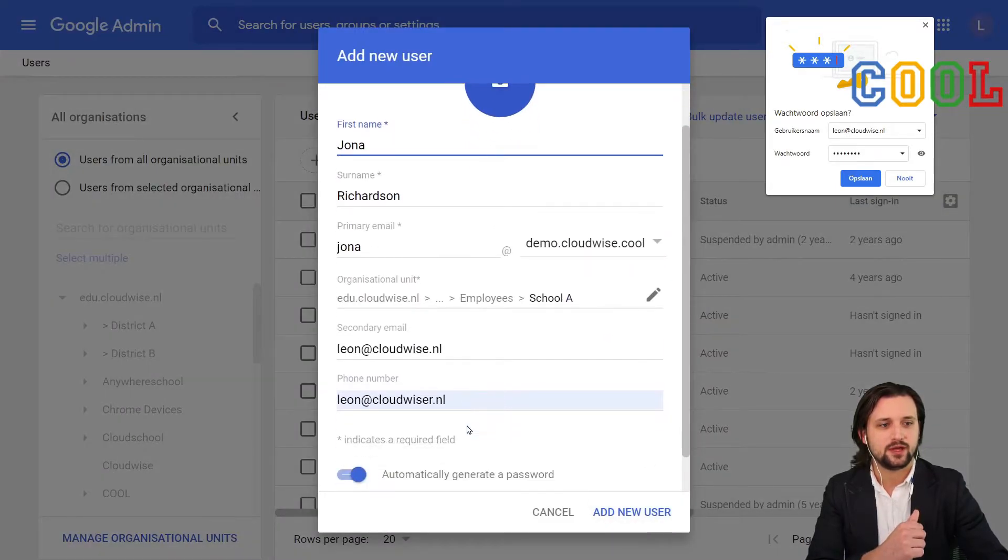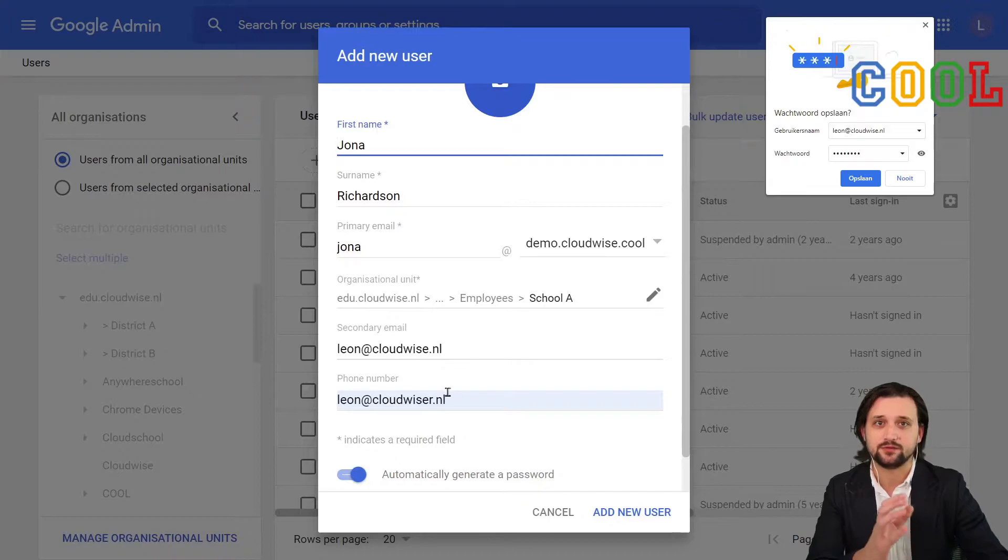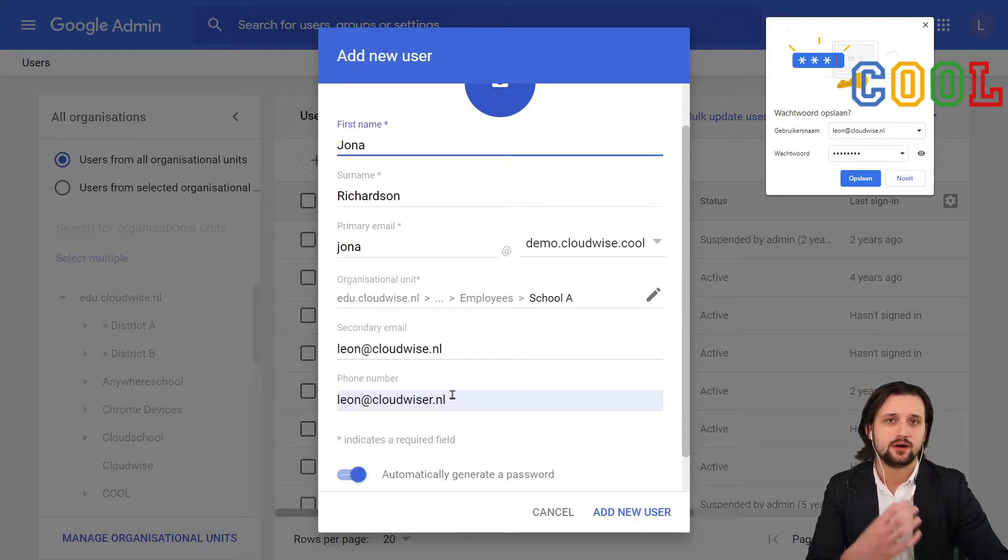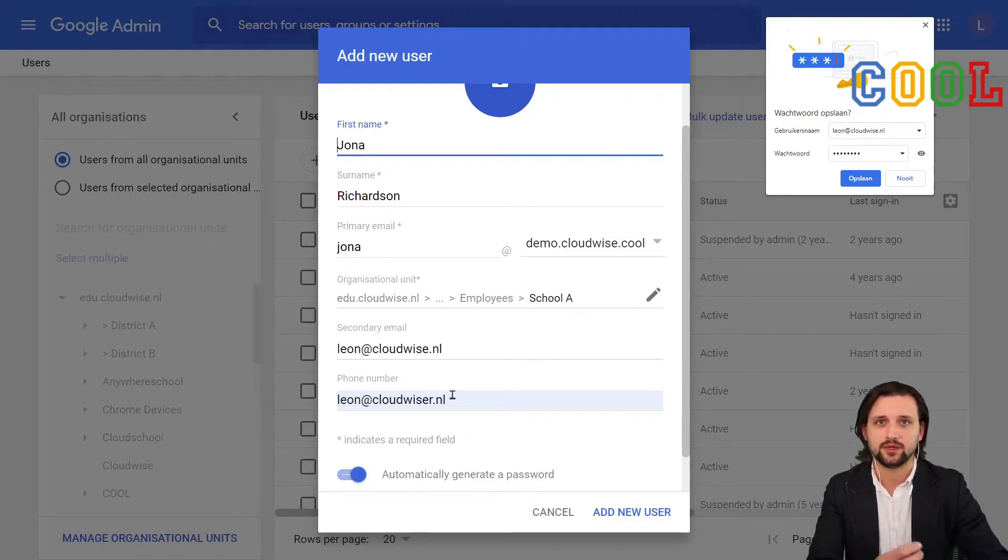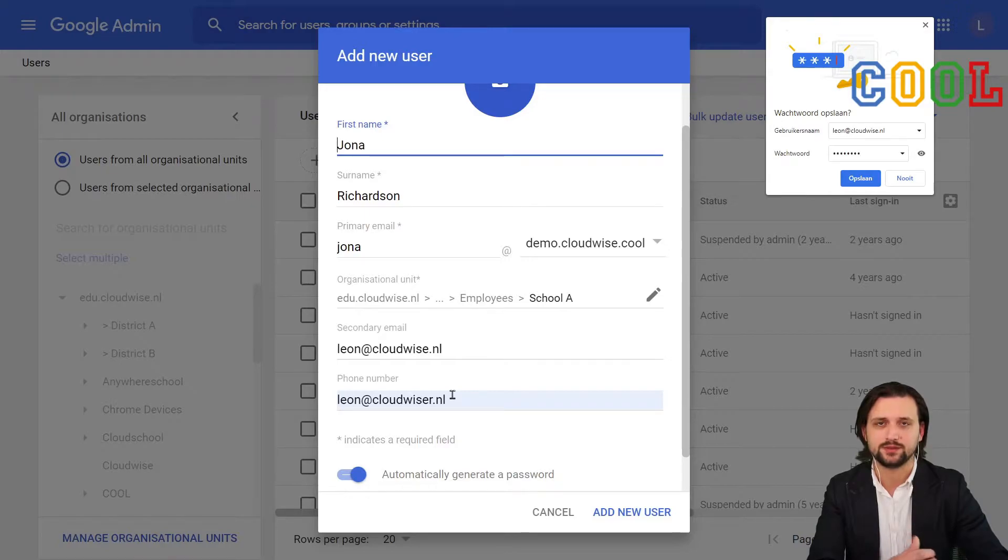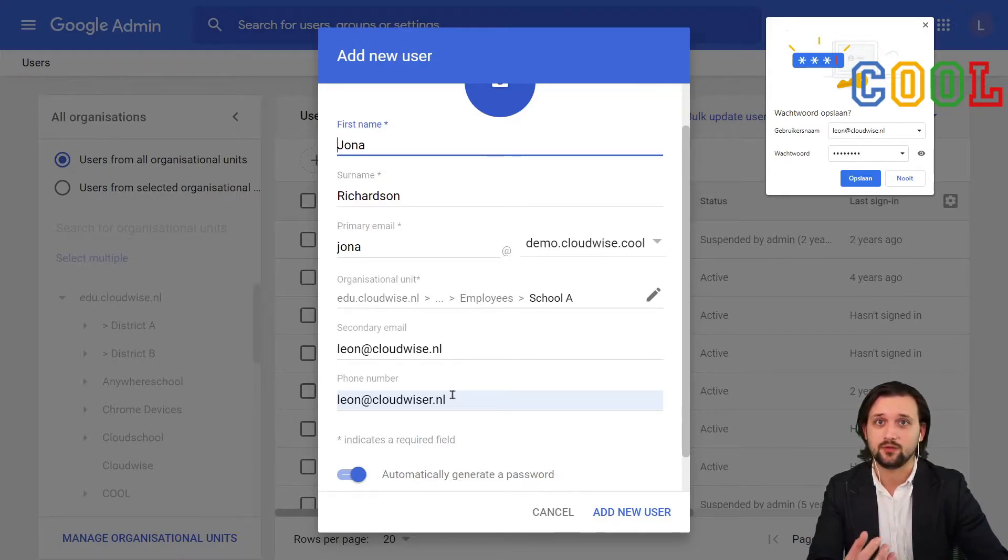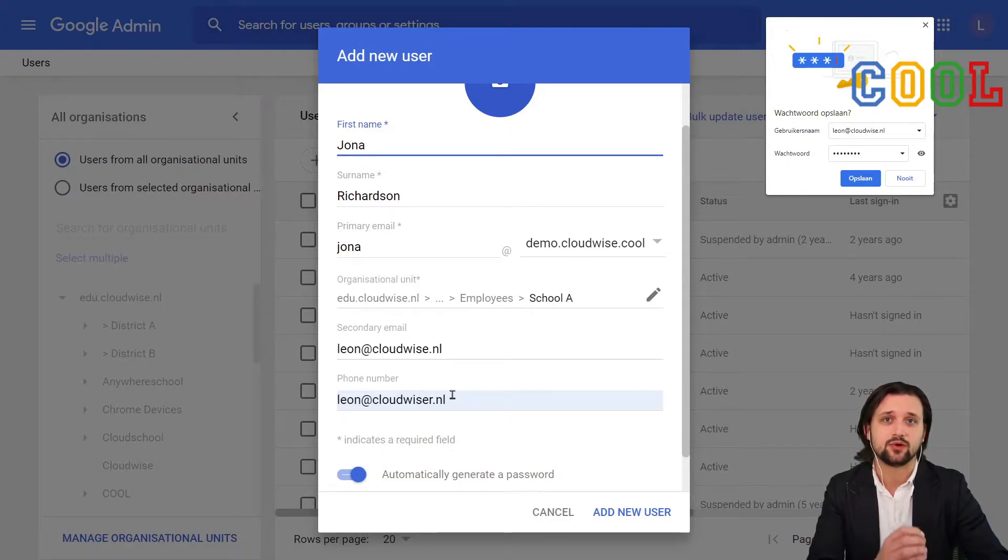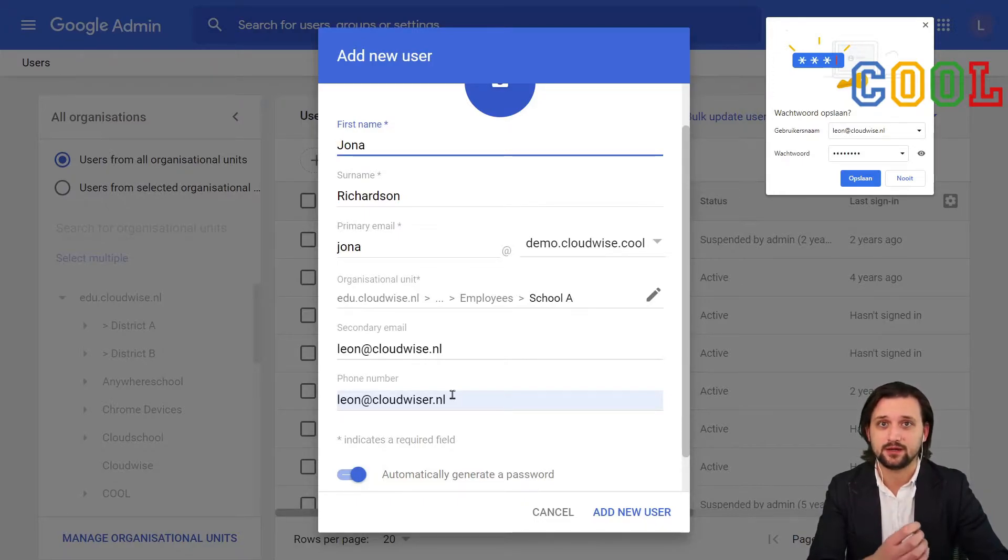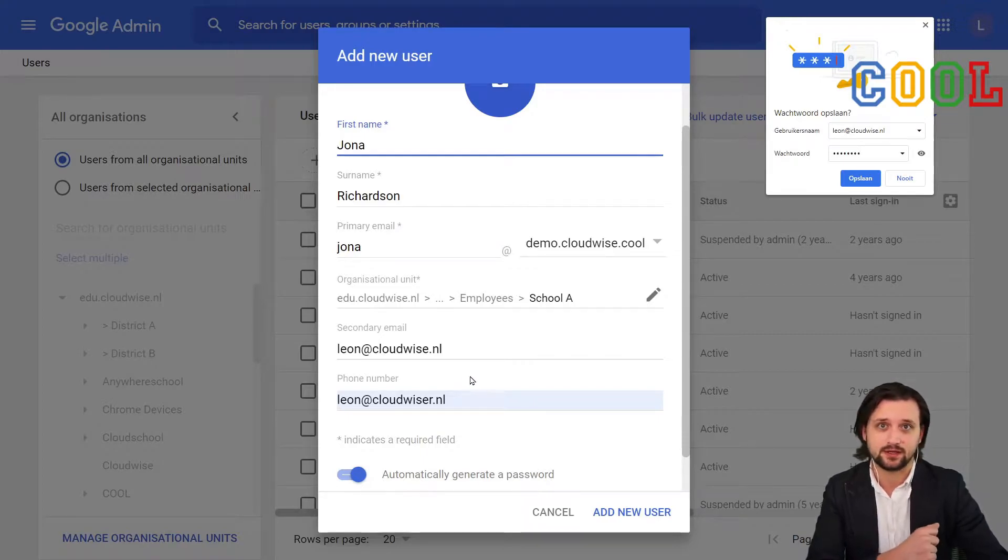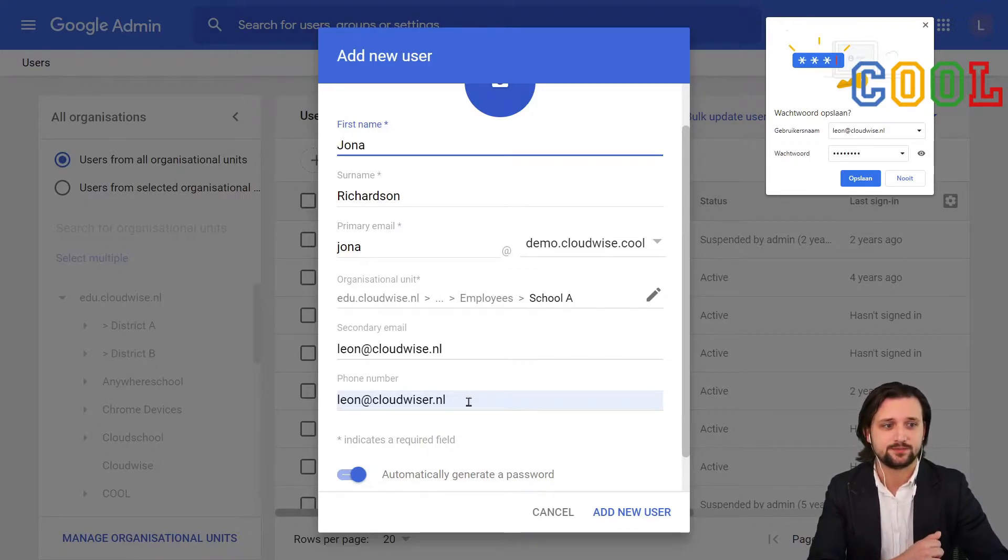Then, we have several other fields. Secondary email address and phone number are mostly important when we try to do recovery options. So when the user themselves have forgotten their passwords, they want to recover the password themselves. Then it's very important for them to have a secondary contact option. In this case, secondary email address.